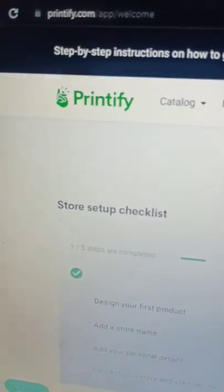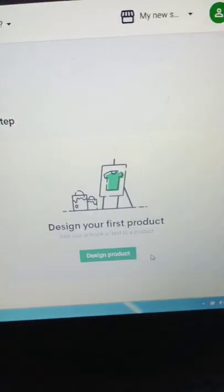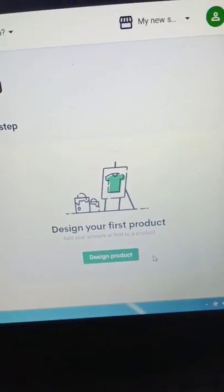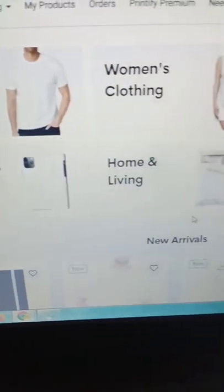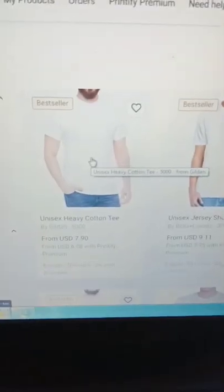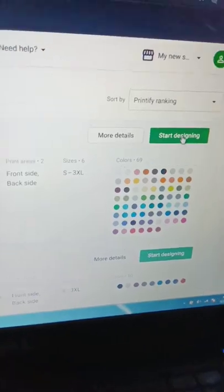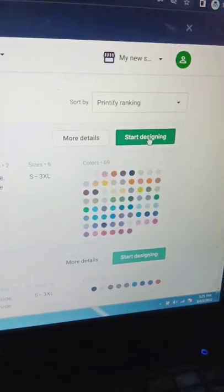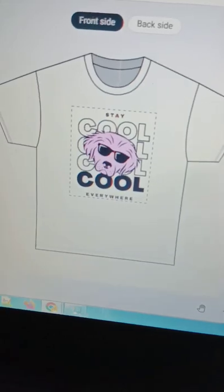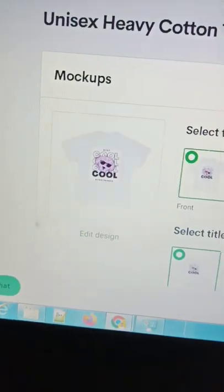Next step is sign up to Printify.com and click on design a product. Choose any kind of product you want your design to be printed on. I chose a simple white t-shirt. Simply scroll down and click on start designing, add your design and click on save product.